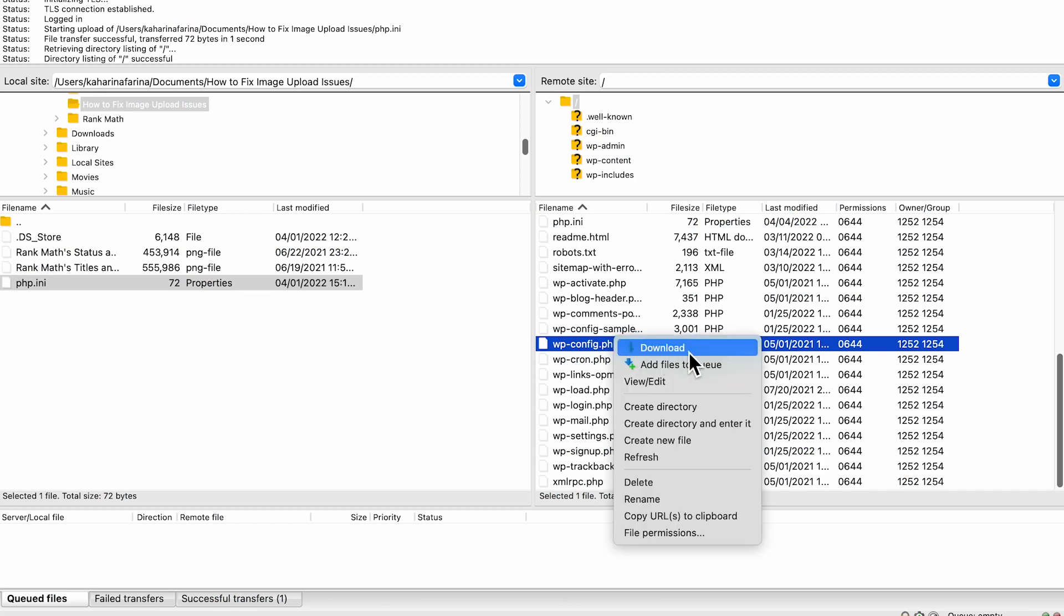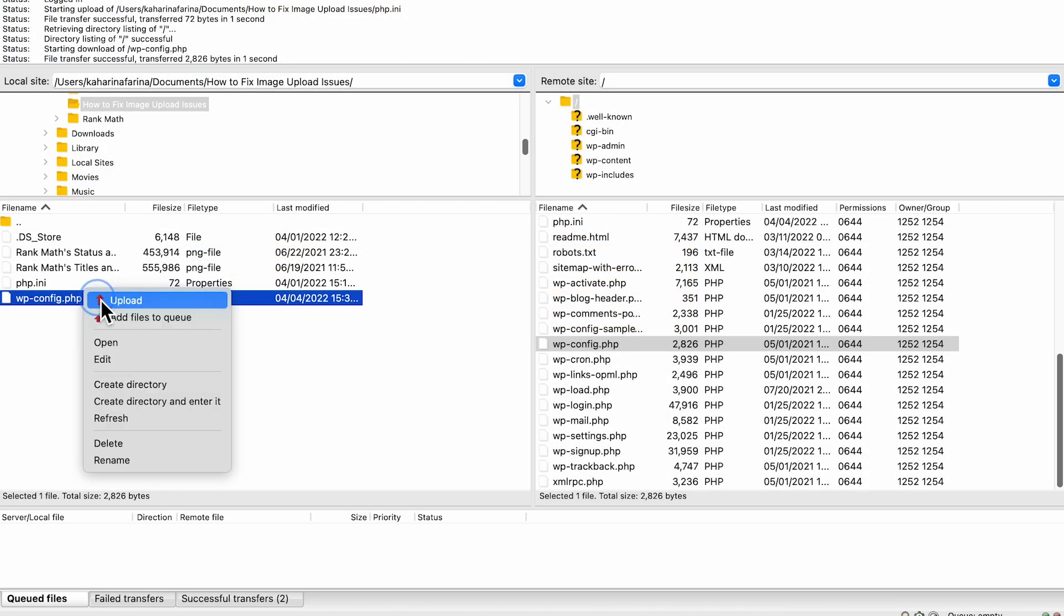To increase the limit, access your website through FTP, download the wp-config file, add this code snippet, and upload it again.